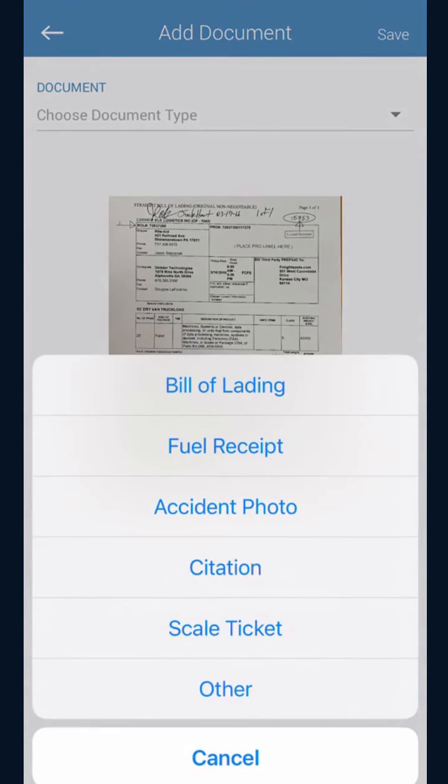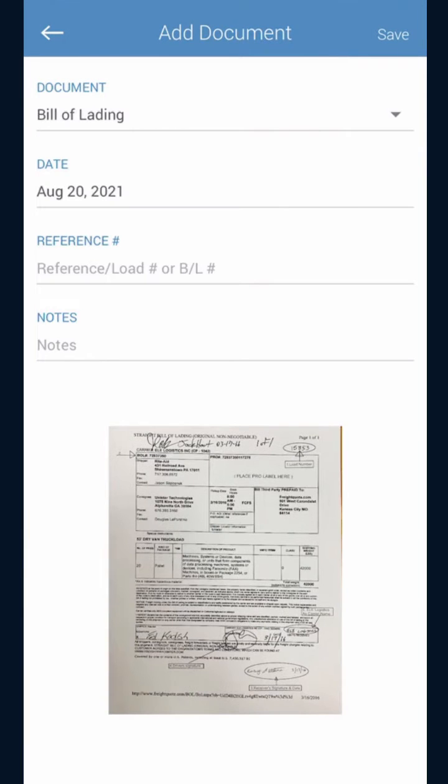You are going to see a screen asking for the document type. Tap the drop-down menu. Hit bill of lading.